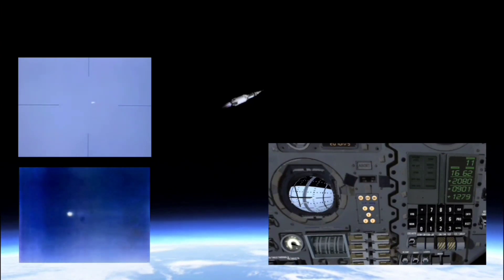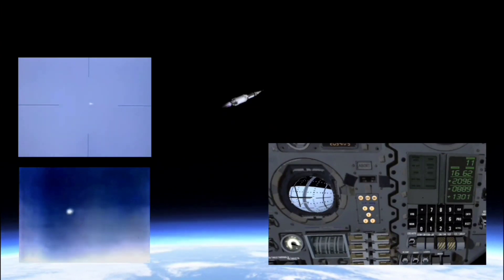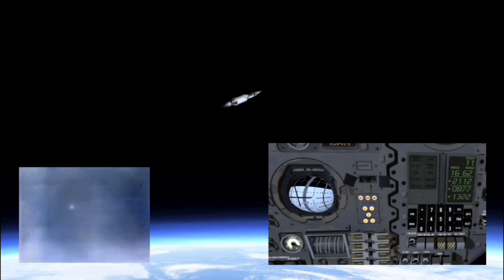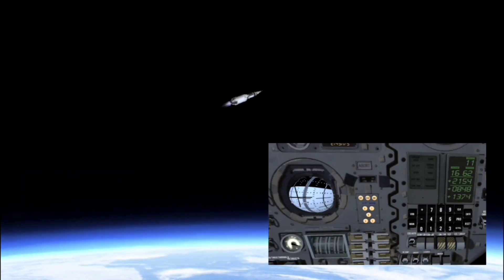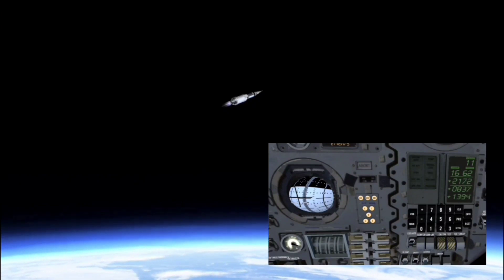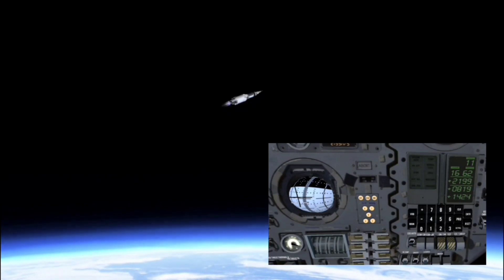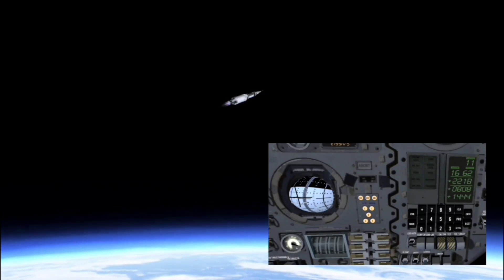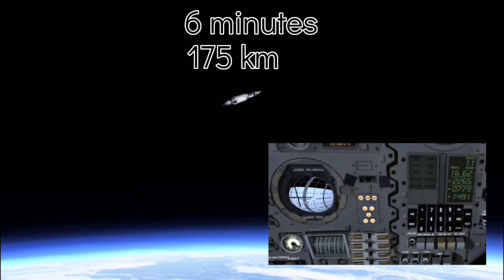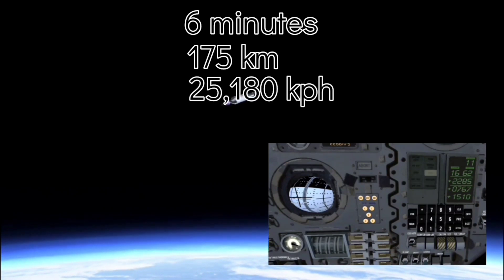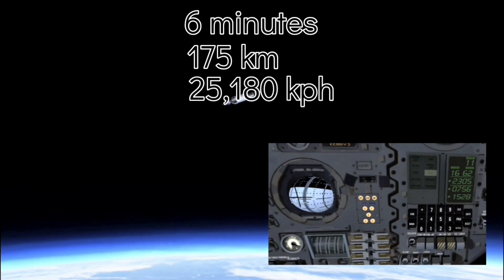Here are the videos of the Apollo 16 and Apollo 15 rocket launches, cut off because the rocket is too far downrange. The second stage burned for six minutes and propelled the rocket to 175 kilometers and 25,180 kilometers per hour.